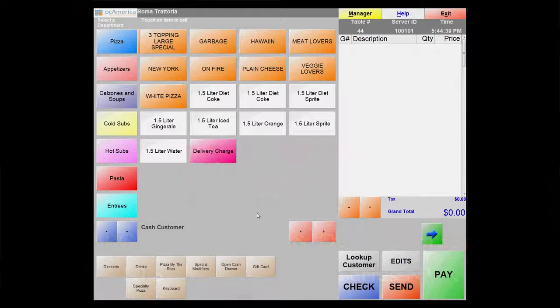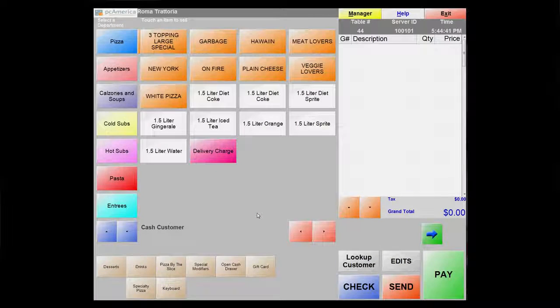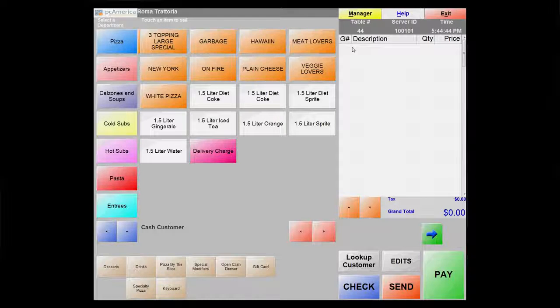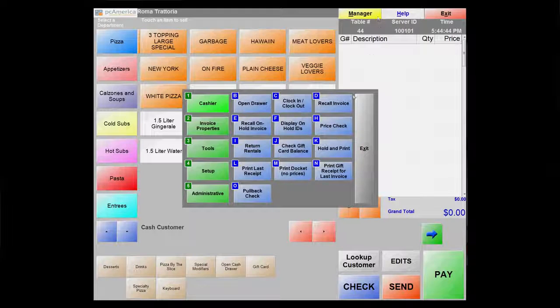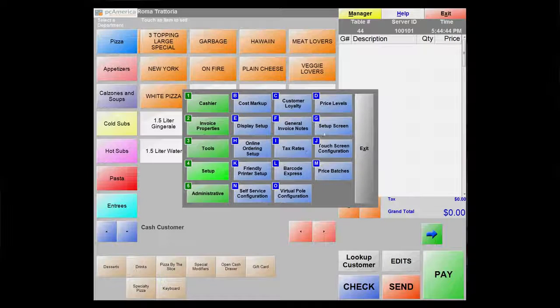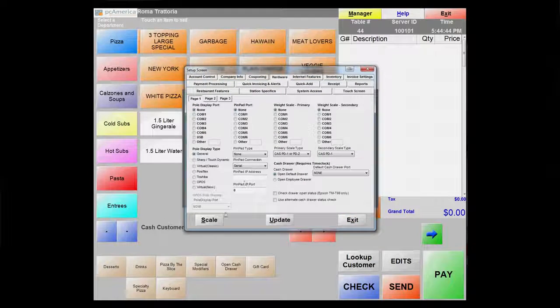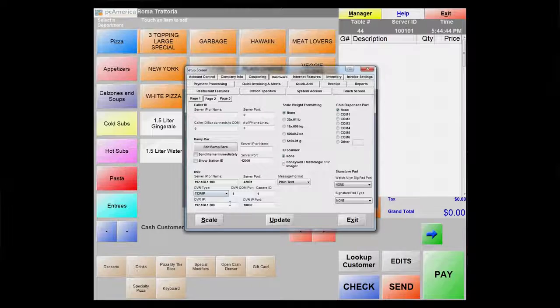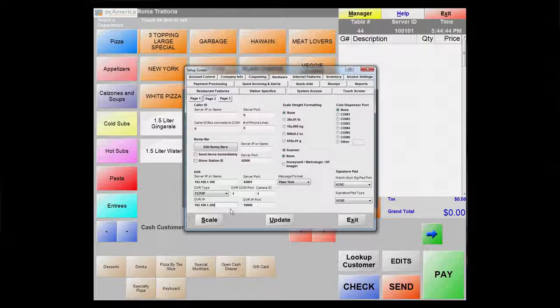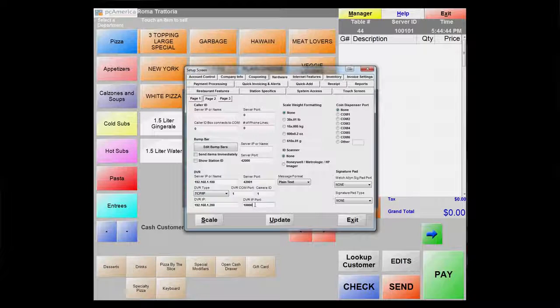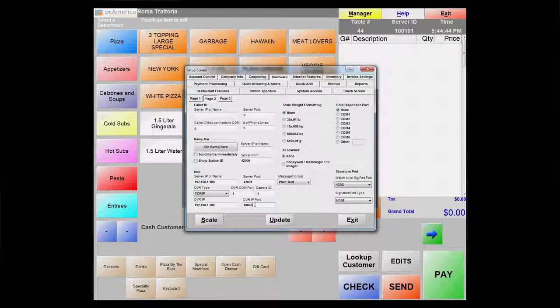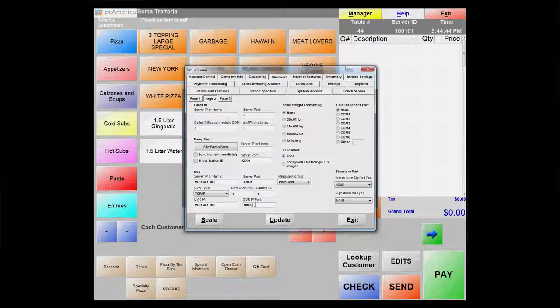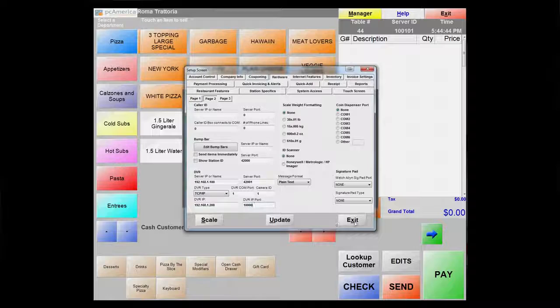Now, I'll show you how to integrate the DVR to the POS software. First, locate the DVR setting page by going to the Setup menu. Input the correct DVR IP address and the port number. 10,000 is the default port number for Platinum NVR. After you finish with the setting, click on Update.